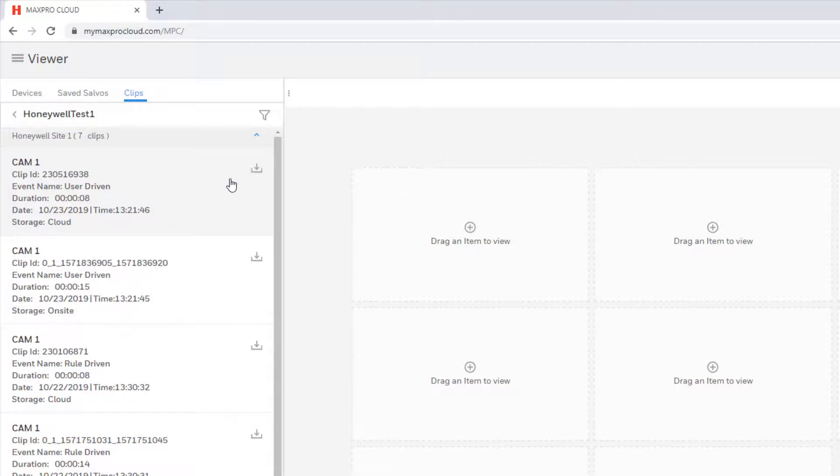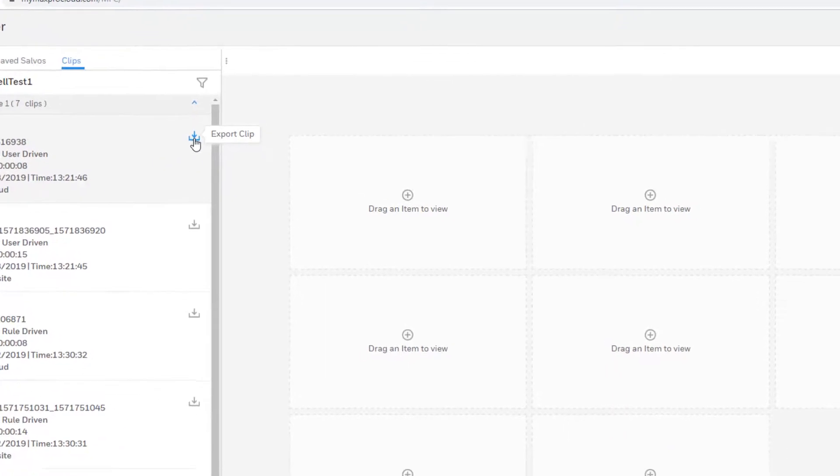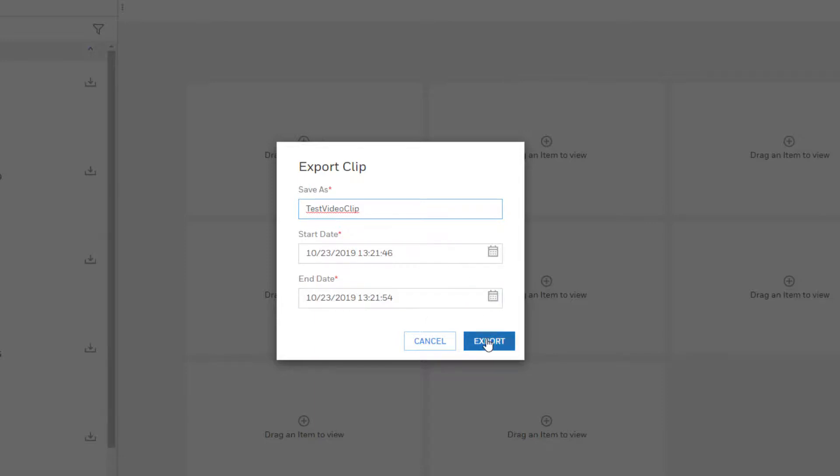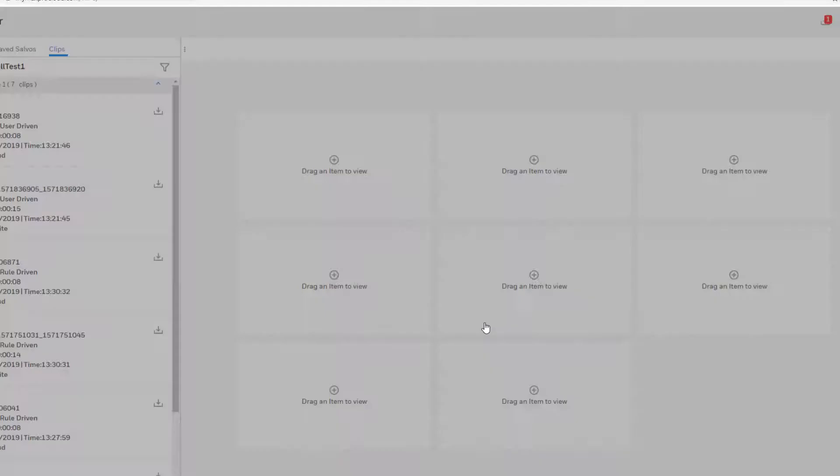To export the clip, click on the download icon to the right of the clip. A window will appear prompting you to enter a file name to save the clip under and start and end date of the clip, which by default will match the duration and time and date of the original recording. Then select Export.